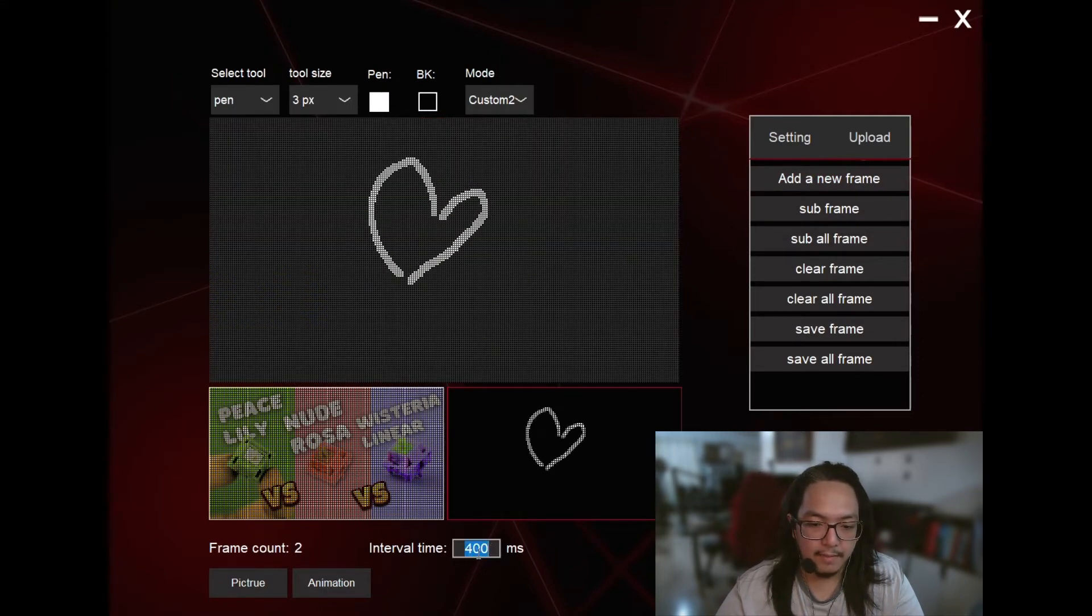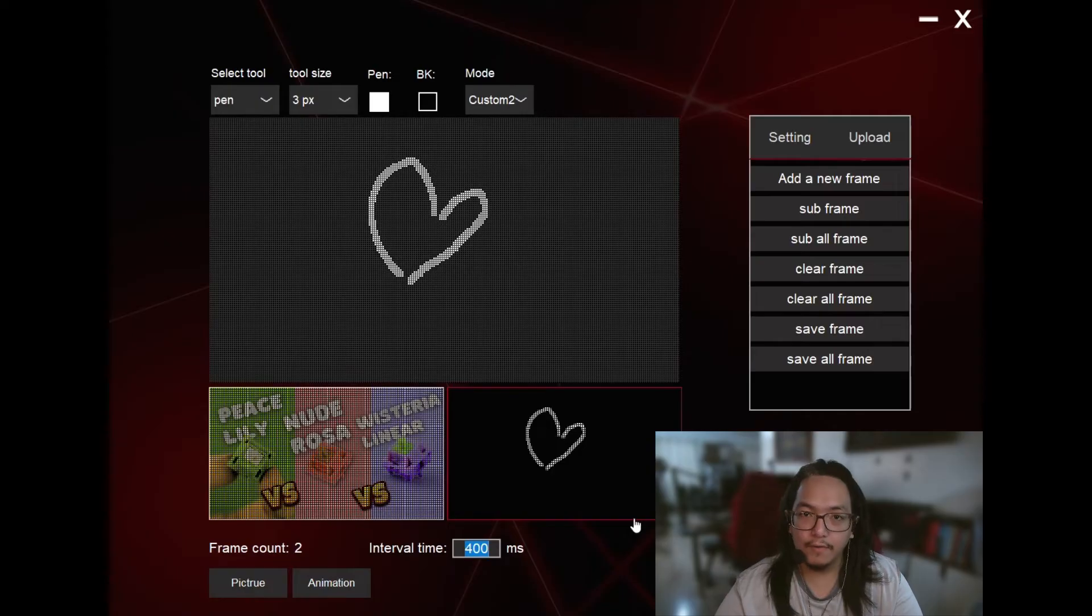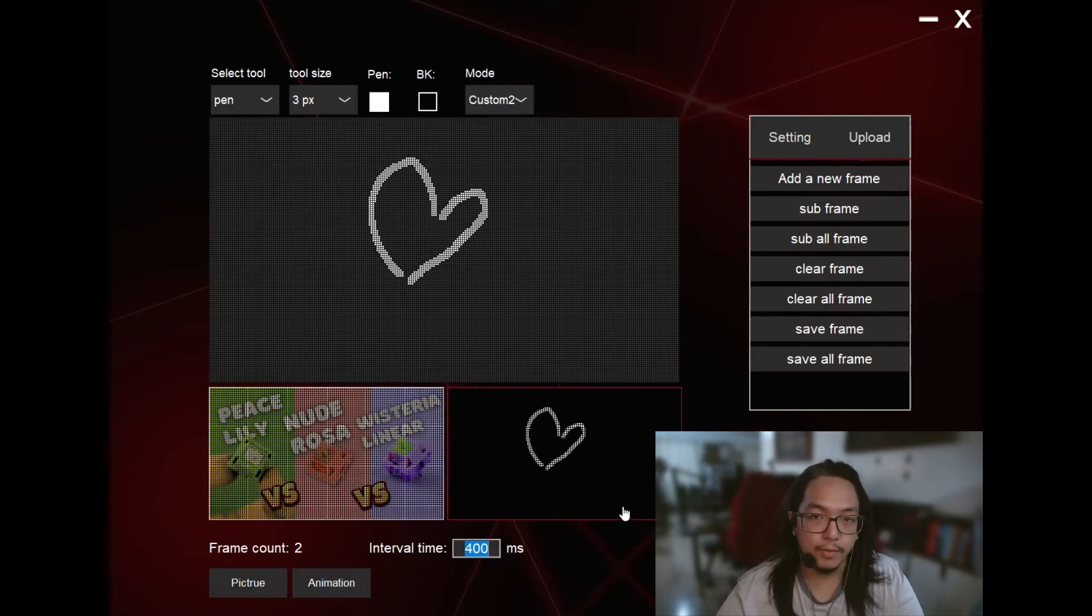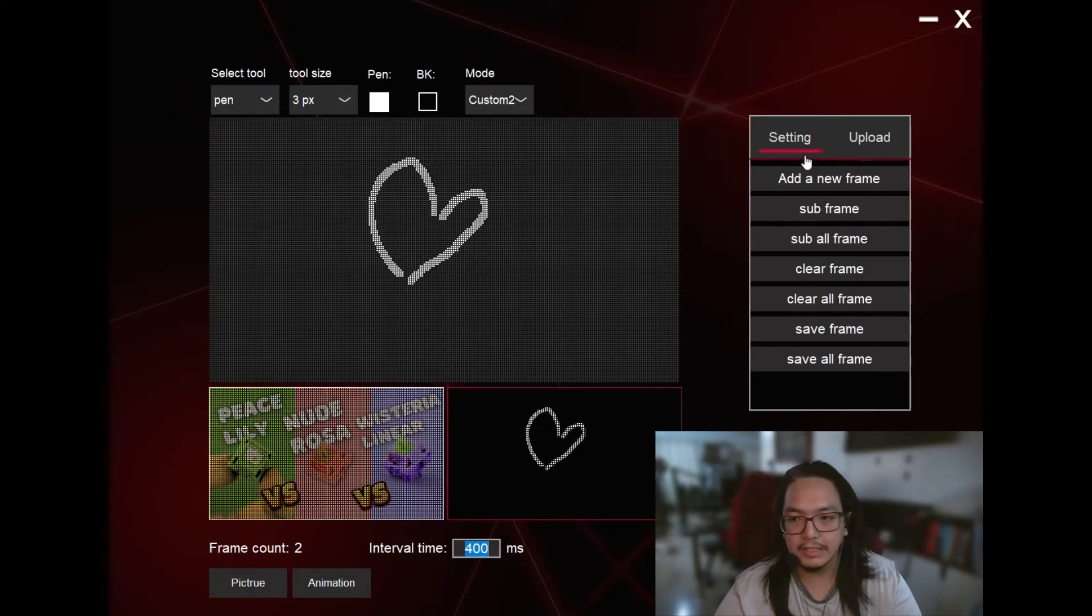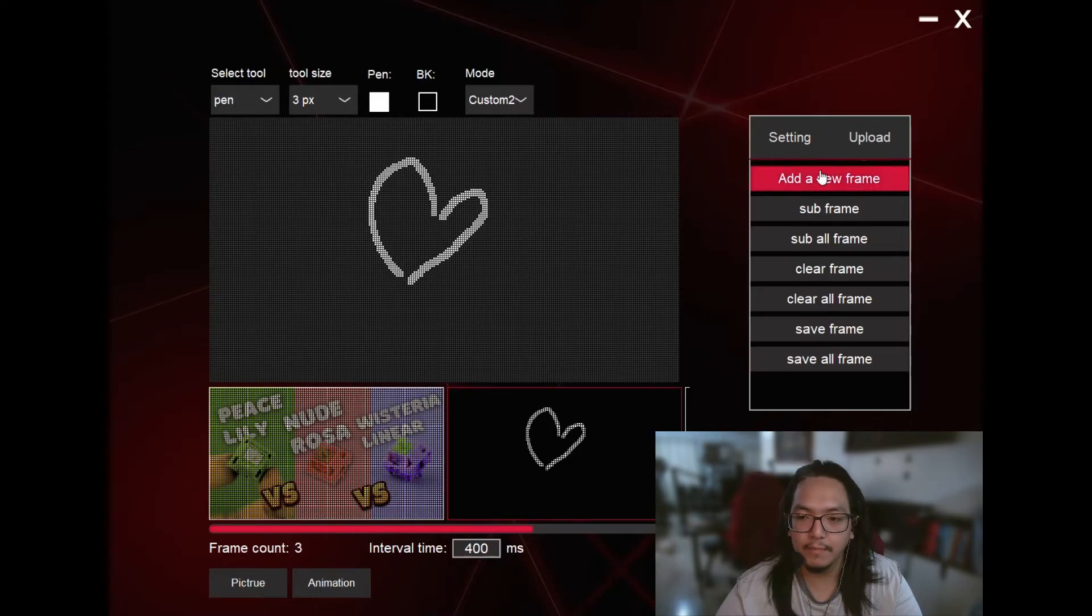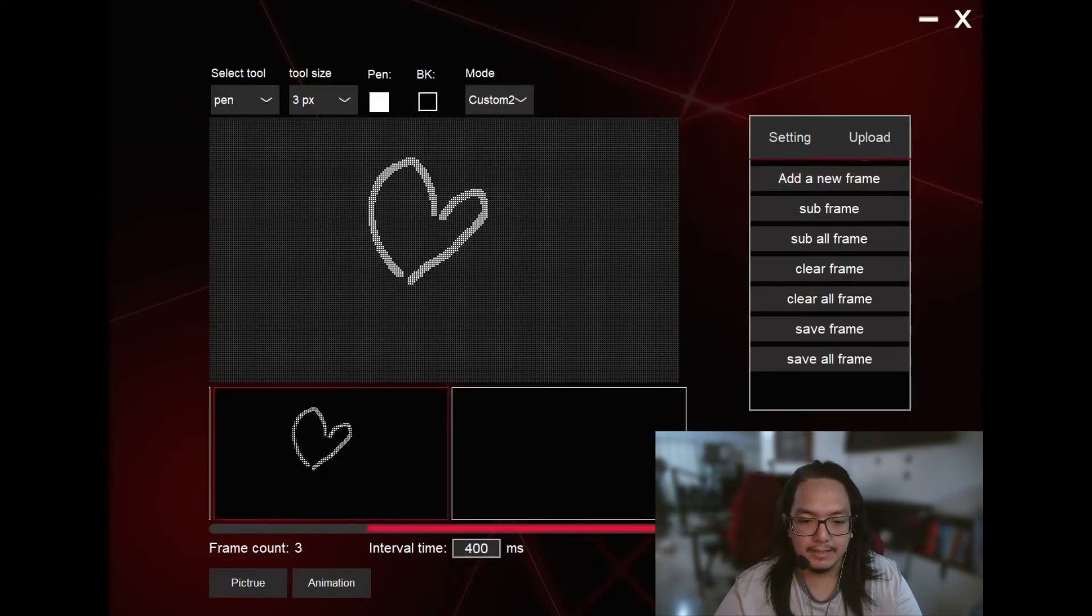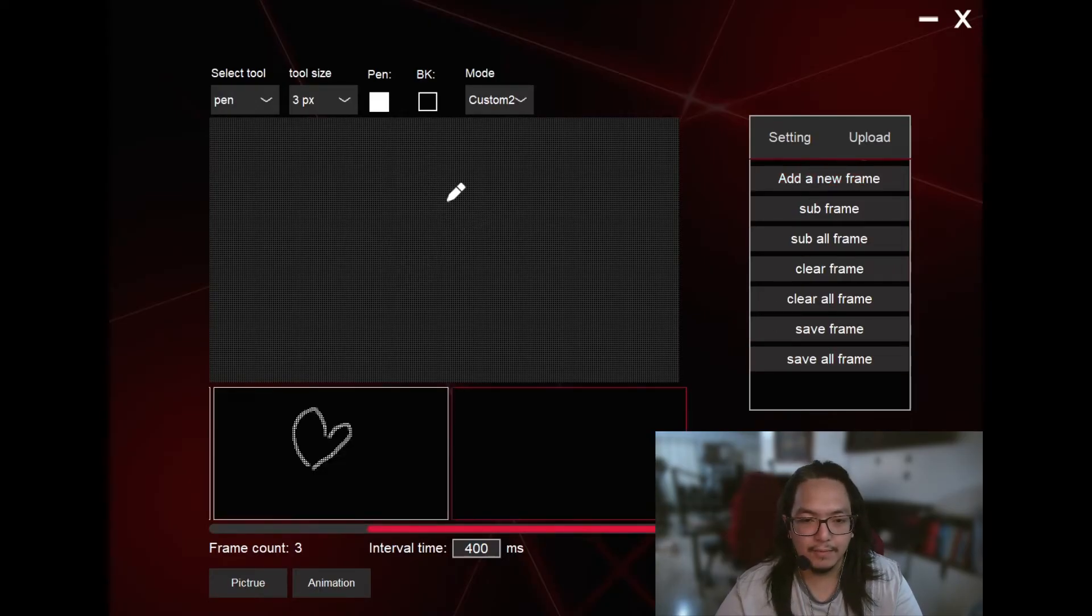And the interval time, I would go for 400 milliseconds, but it's up to you. The sweet spot for me is 400 milliseconds. I could add in another frame. I haven't tested exactly how many frames you could add here.